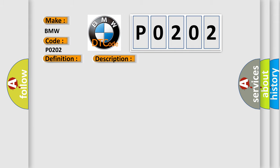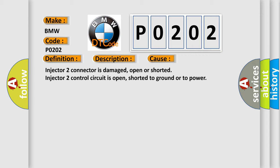This diagnostic error occurs most often in these cases: injector 2 connector is damaged, open or shorted. Injector 2 control circuit is open, shorted to ground or to power.